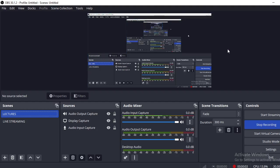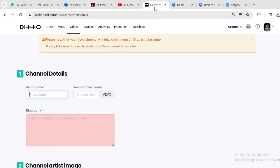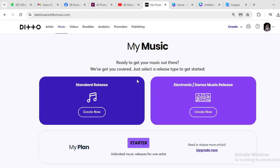Hello guys, today I will teach you how to distribute your song with D2. D2 Music has music distribution but also has a video distribution. You can also distribute your video to D2, and for every stream of views you get from your video, you'll be earning money just as you earn from your music.